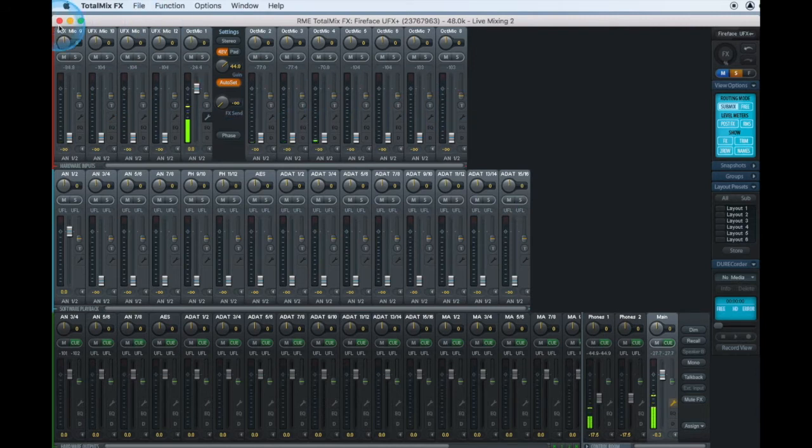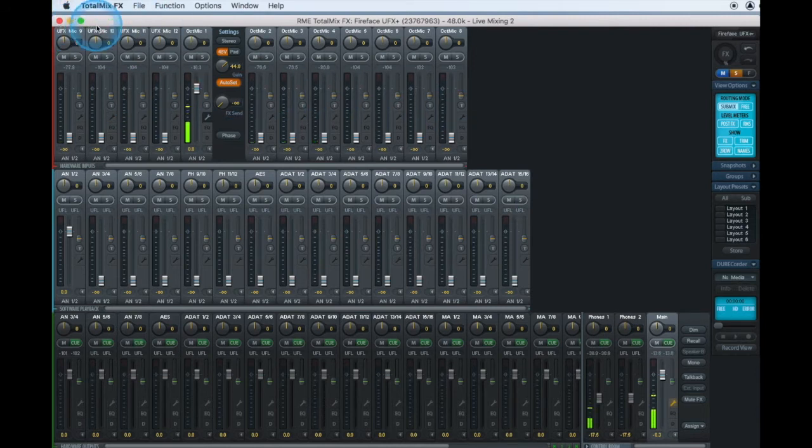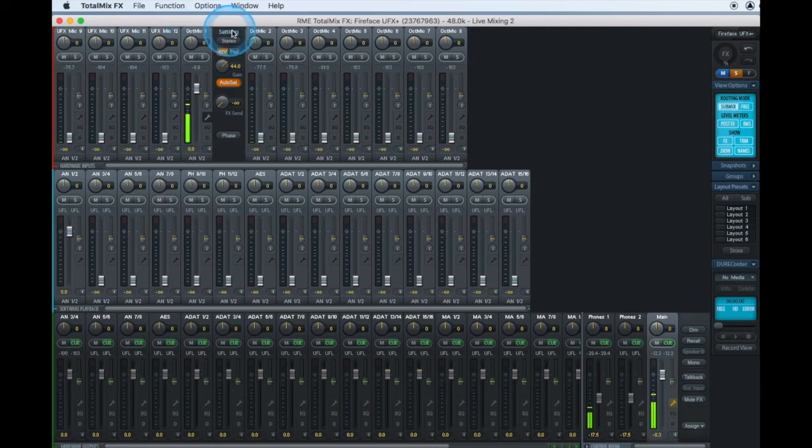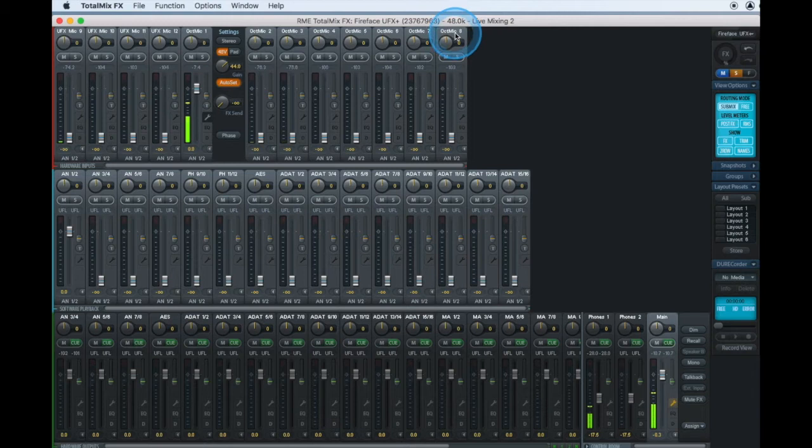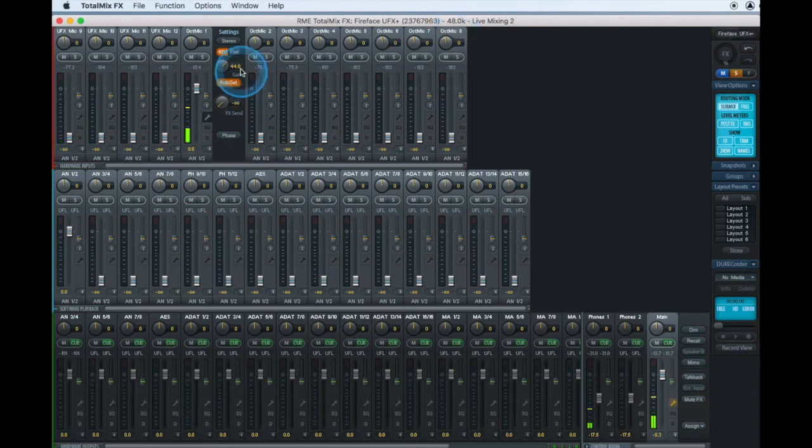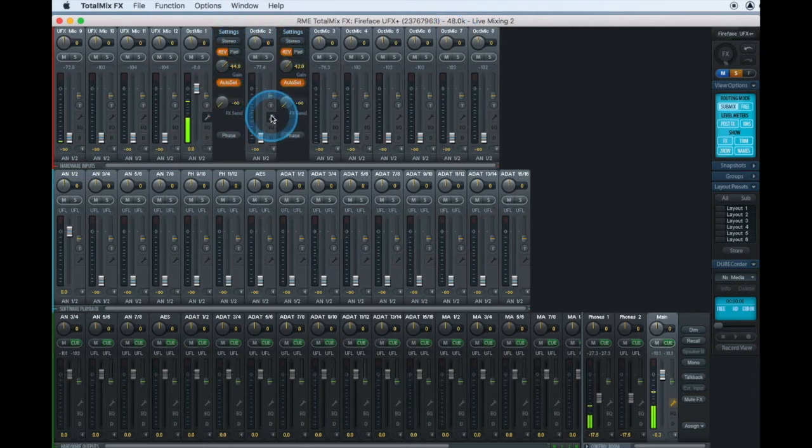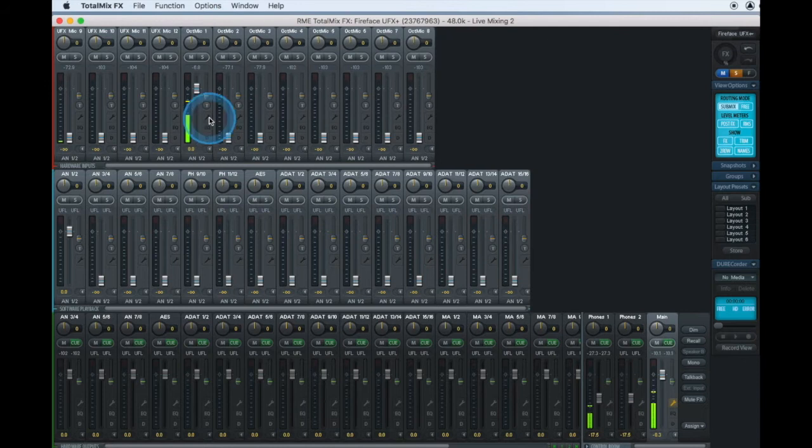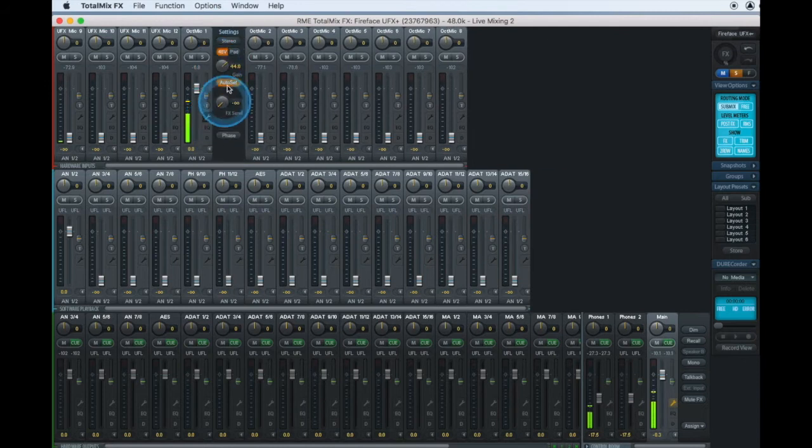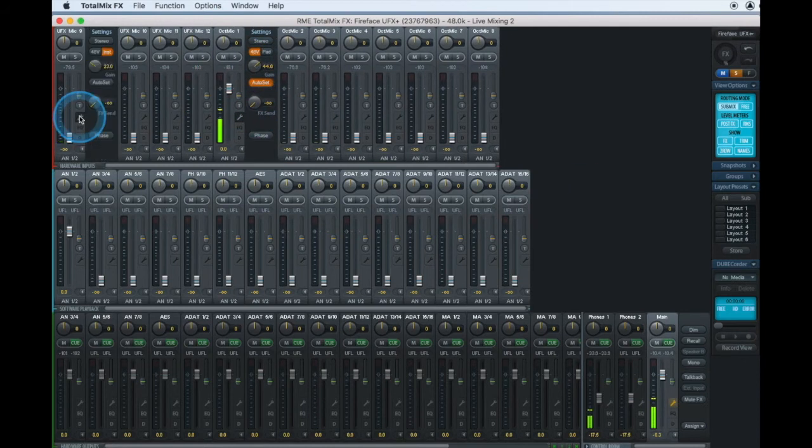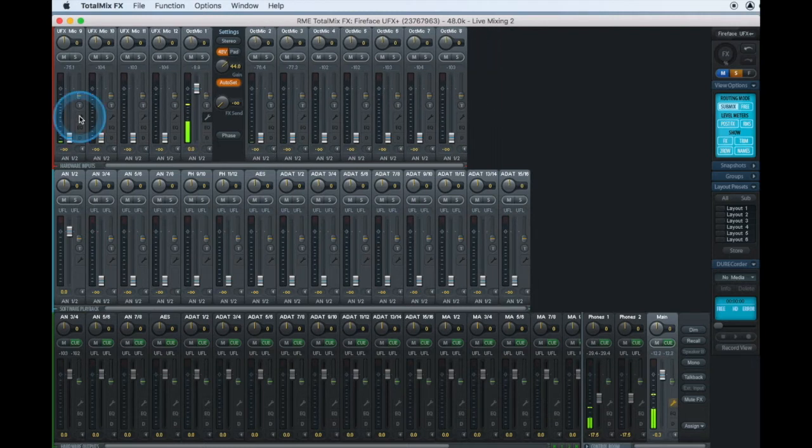I have the first four faders my mic inputs directly on the front of the UFX and then my first OctaMic input through channel 8. You'll also notice that the settings on my OctaMic show up here just like they do on the UFX as if it's an extension of my interface.